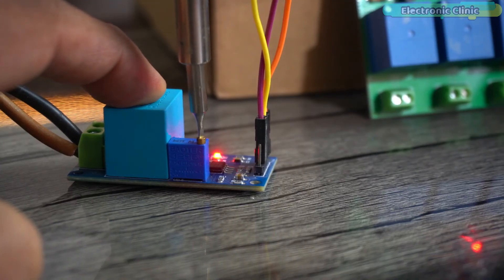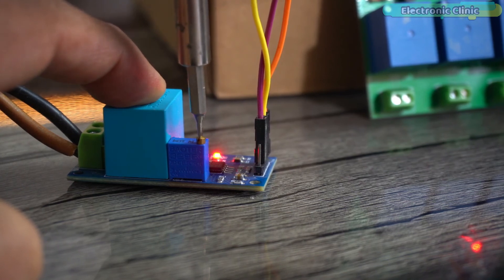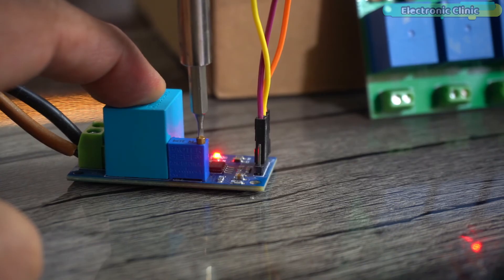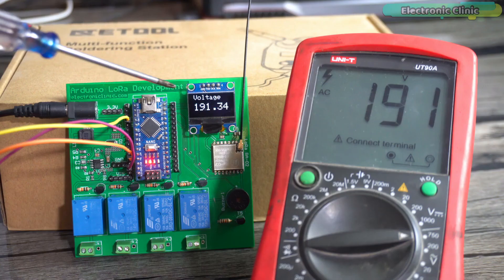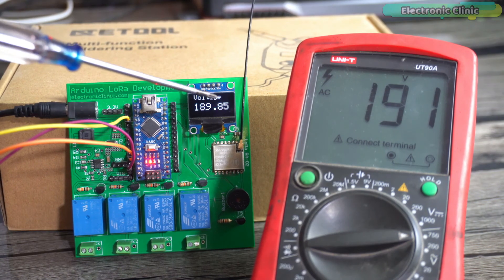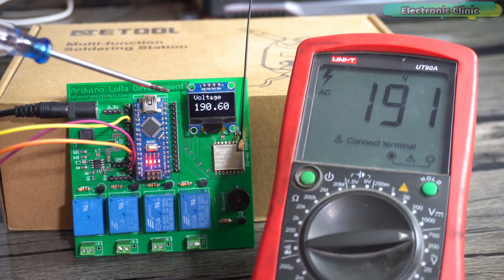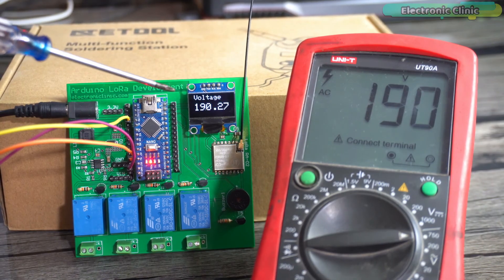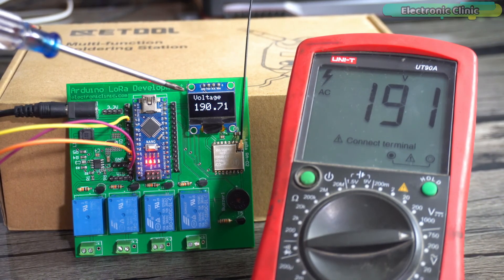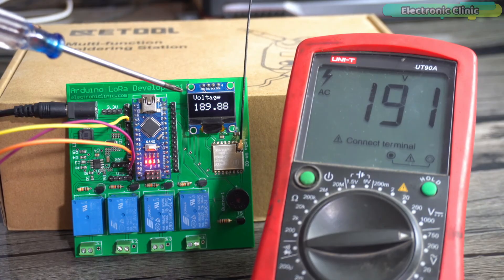While calibrating the sensor make sure you don't touch AC voltage wires or the contacts on the bottom side of the PCB as it can be really dangerous. I fine-tuned my ZMPT101B voltage sensor and now the measured value is pretty close to the actual voltage value. It's okay if you see small fluctuations.